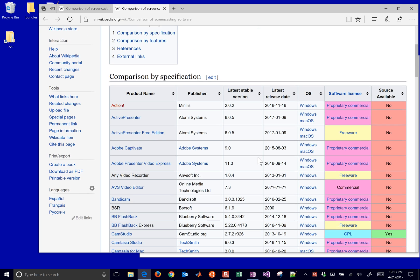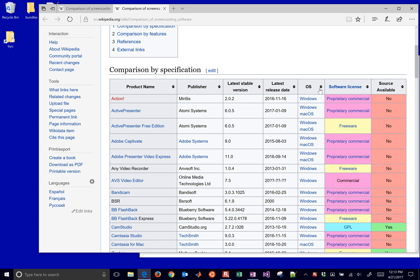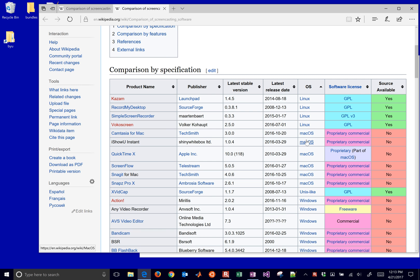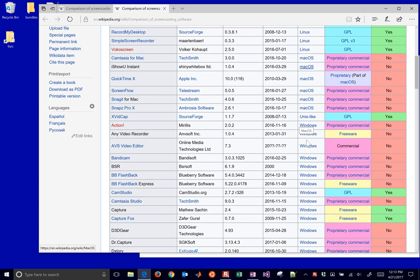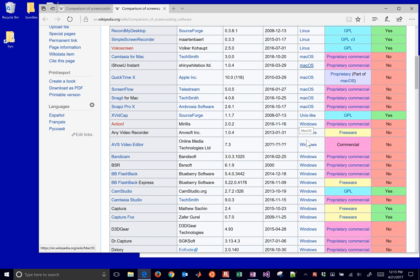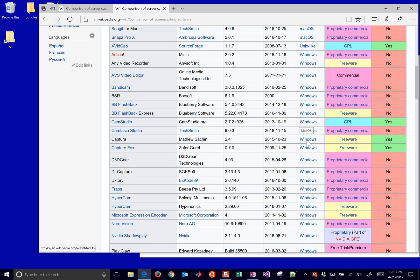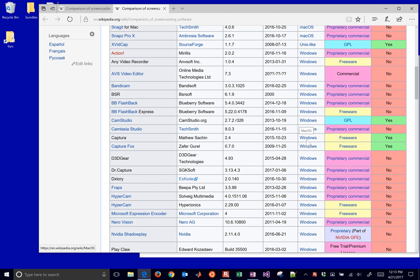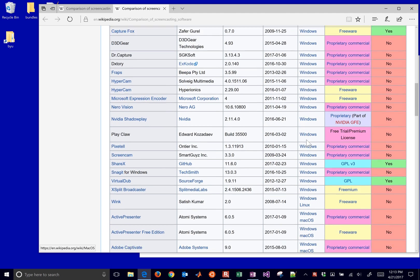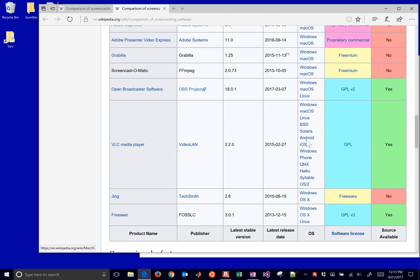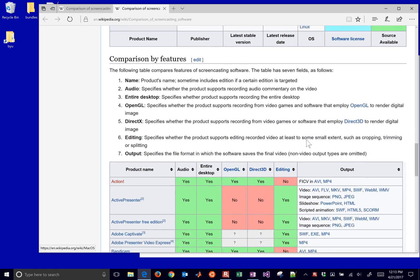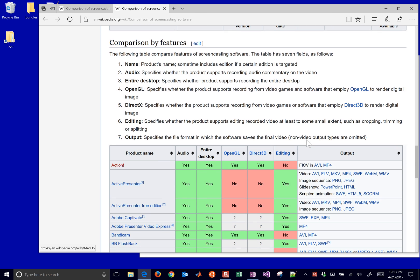If you want to sort by operating system, for example, you can sort that table, and you can see some that are free, proprietary, and have the features that you'd like. We're going to use the TechSmith one for this one.